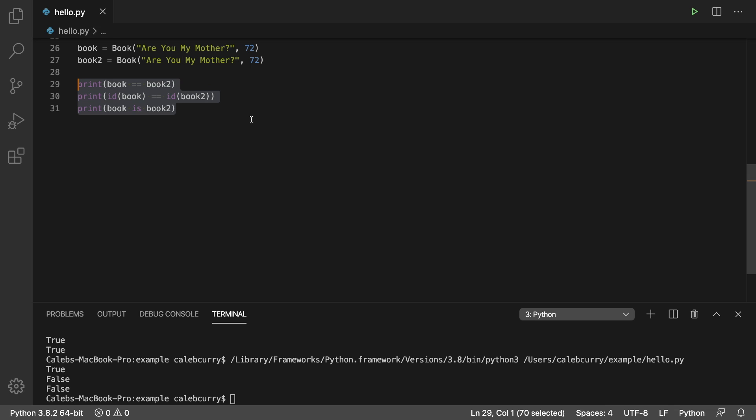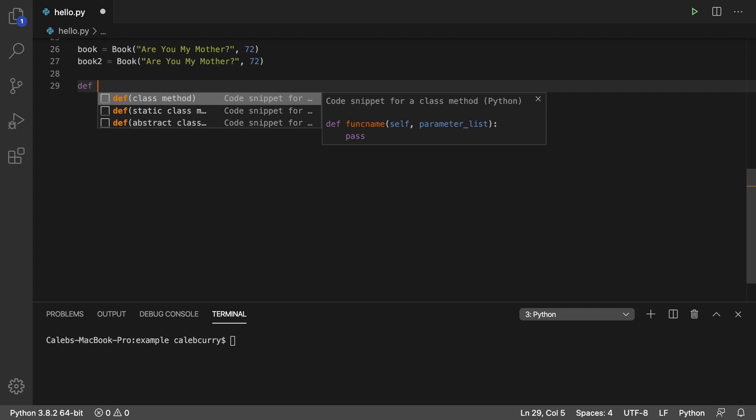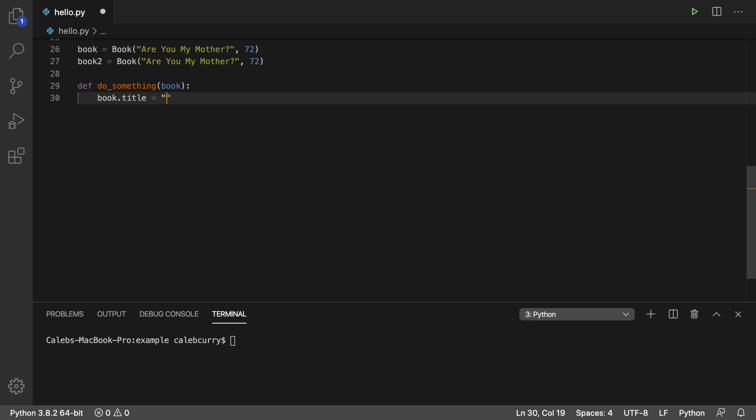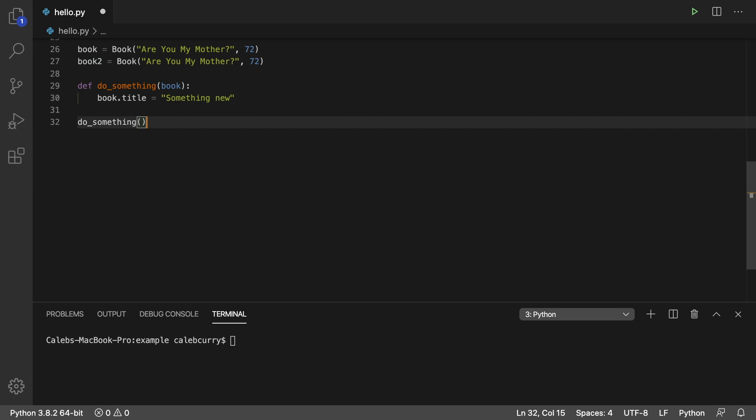This is important when we are dealing with functions and passing objects to these functions. I want to create a function to illustrate some of these points. We'll just give it some useful name, like do_something. This is going to take a book, and what I want to do with this book is change the title. So book.title, we'll just set it to something new. After the function definition, we're going to invoke it, do_something, and pass in our book.